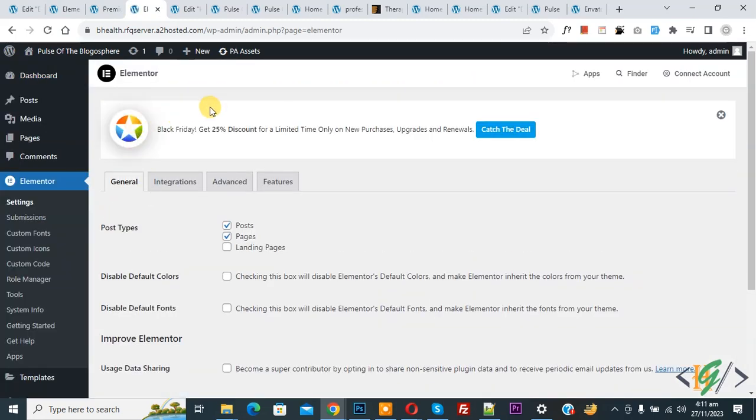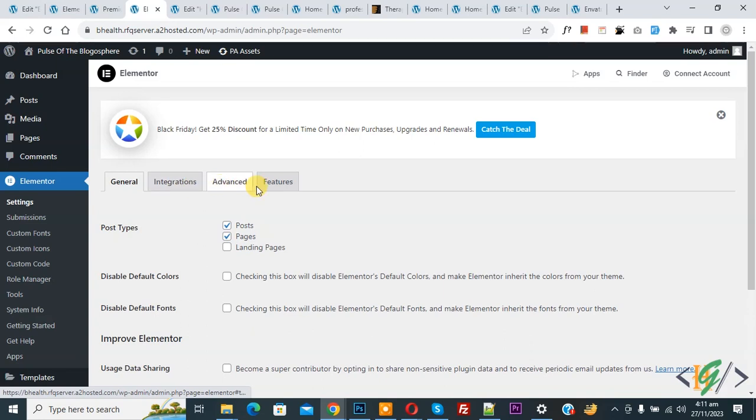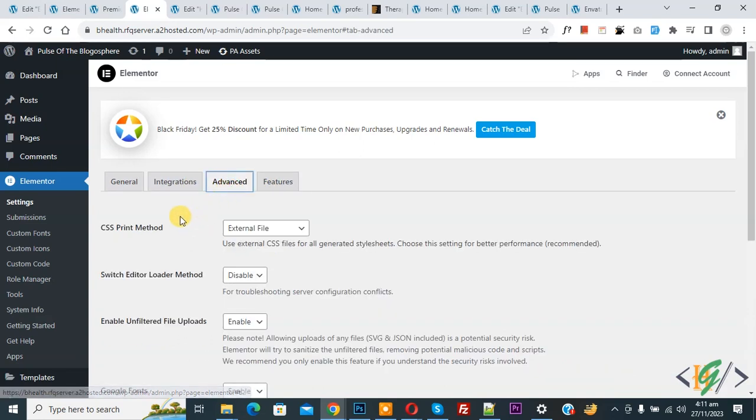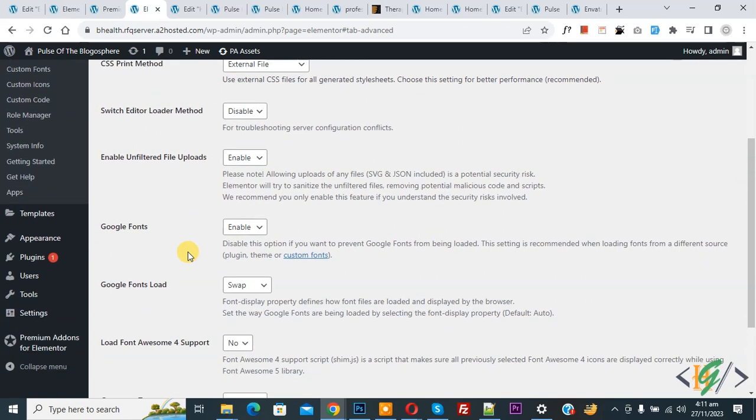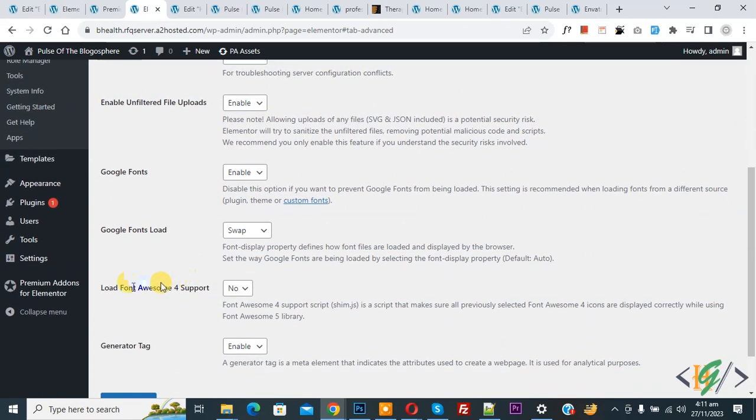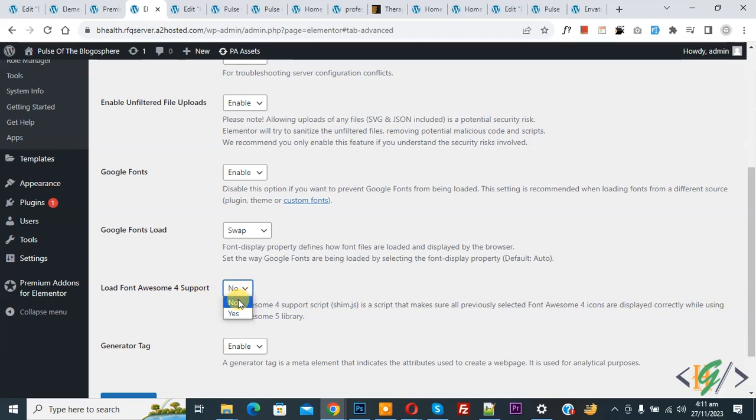And then you see multiple options: General, Integration, Advanced, Features. So click on Advanced tab. And then you see multiple options. Scroll down—you see Load Font Awesome. The current option is No. Now select the dropdown, select Yes.